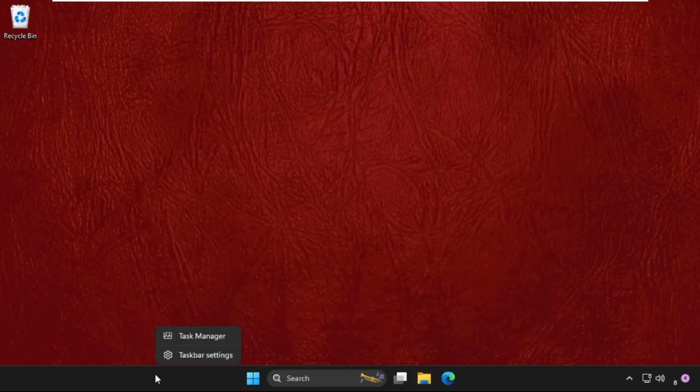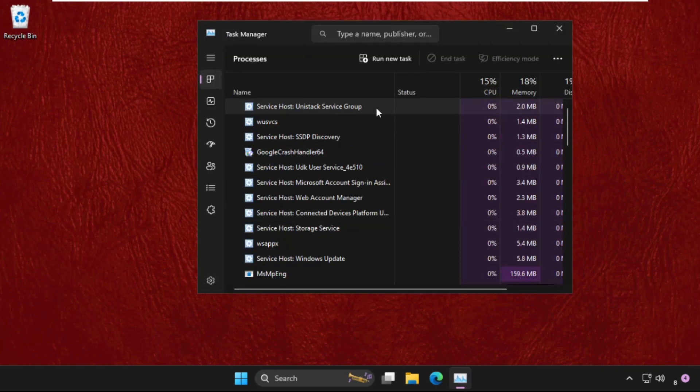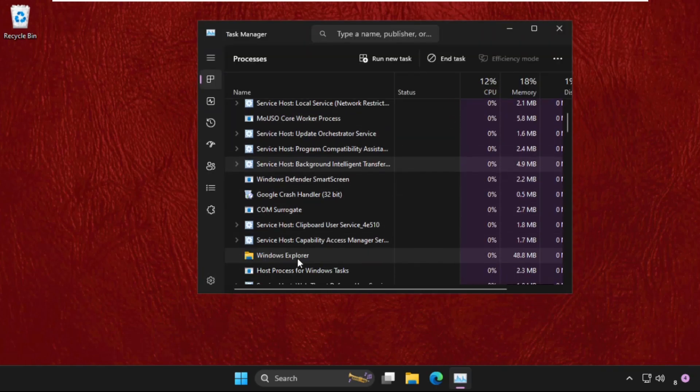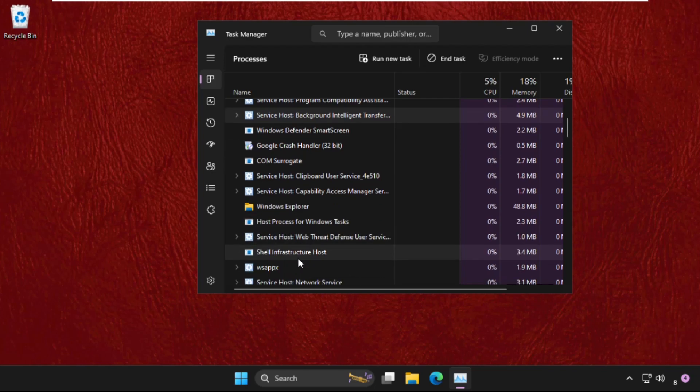Right click on the taskbar, select Task Manager, and we need to end task the unwanted applications that are running on our system.